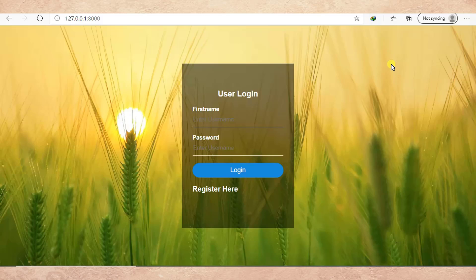So here we quickly start by learning what the meaning of login required actually is. Login required is a security feature which allows only logged-in users to access a view. So a user must log in before accessing a view.